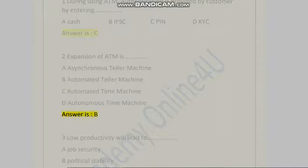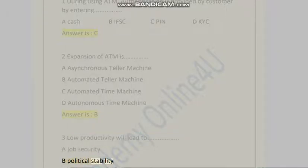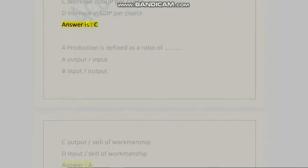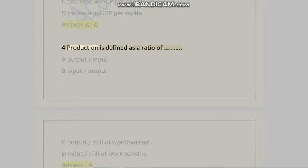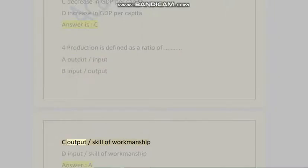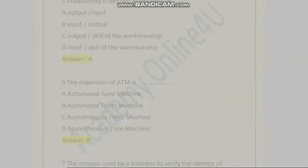Question 3: Low productivity will lead to: A) Job security, B) Political stability, C) Decrease in GDP per capita, D) Increase in GDP per capita. Answer is C. Question 4: Production is defined as the ratio of: A) Output/Input, B) Input/Output, C) Output/Skill of workmanship, D) Input/Skill of workmanship. Answer is A.